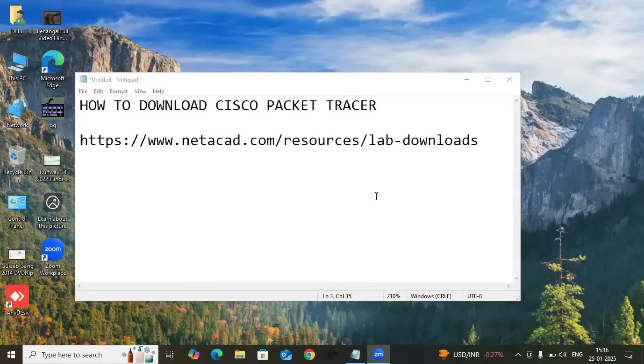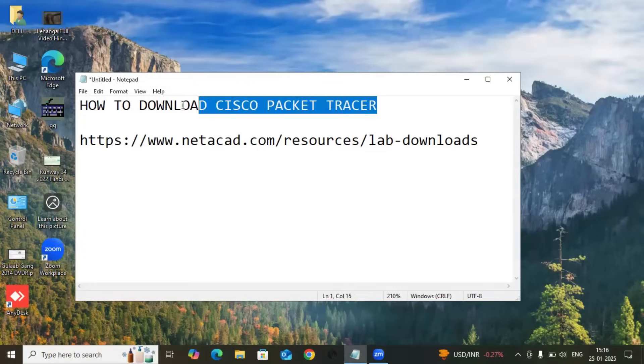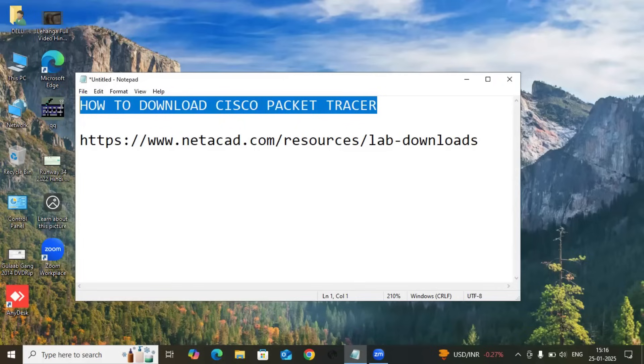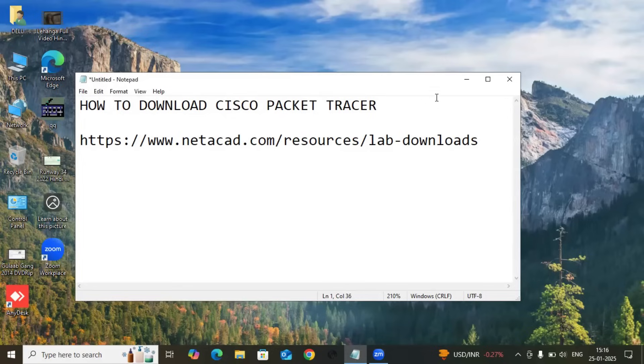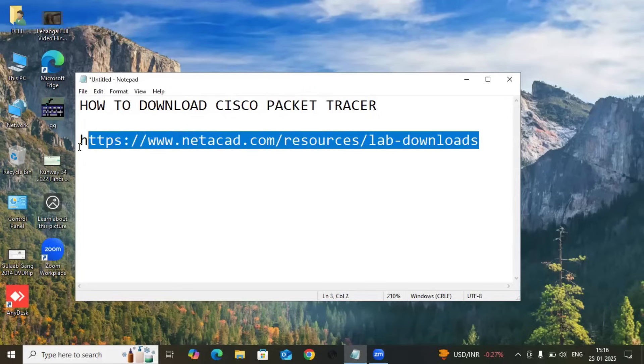Hello everyone, welcome back to my YouTube channel. As per the request of a student, I'm creating a video on how you can download and install Cisco Packet Tracer. To download and install Cisco Packet Tracer, first of all you have to go through this link, and that is available in the description of the video.